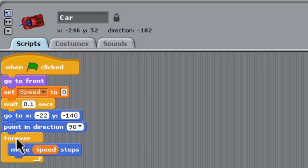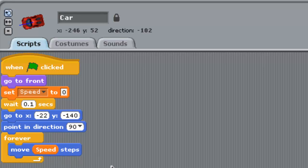In the forever screen then we would just move whatever the speed's up to a certain number of steps forward to keep the car going forward.